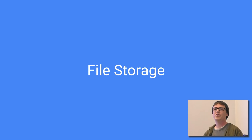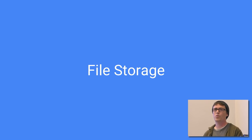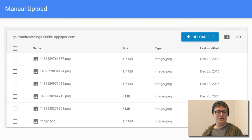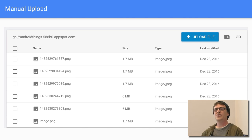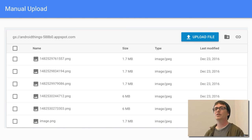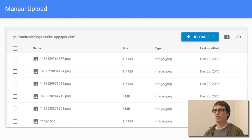The next topic is file storage, probably the second biggest use of Firebase. You have a file store on Firebase where you can manually upload files using the upload button in the console. Anything you upload from your app or manually will end up there. You can create folders and upload individual files.